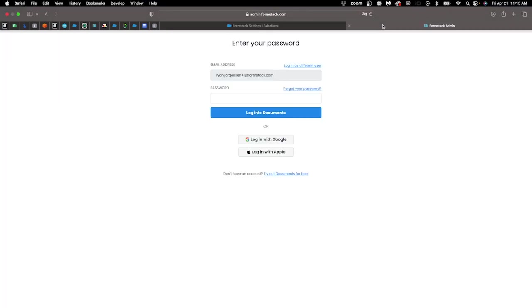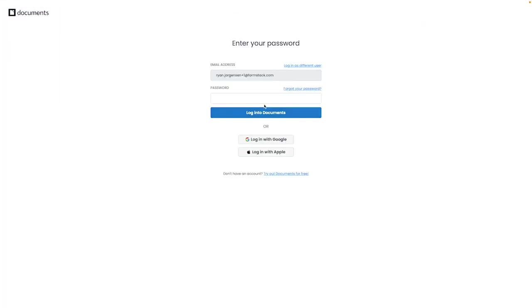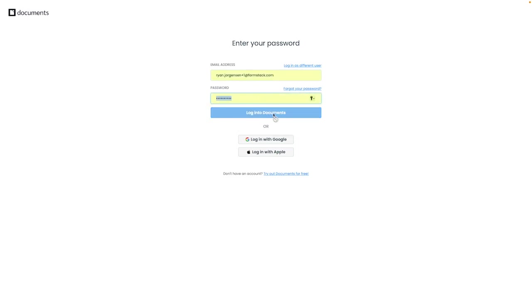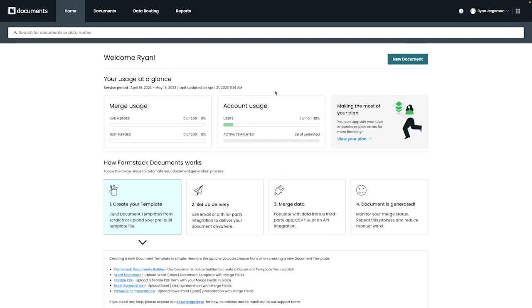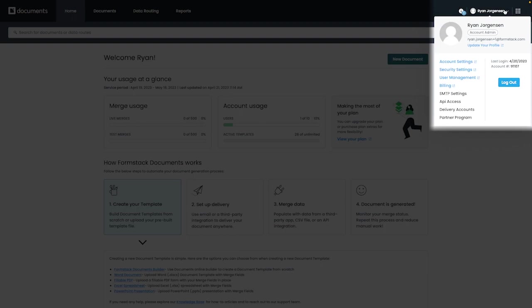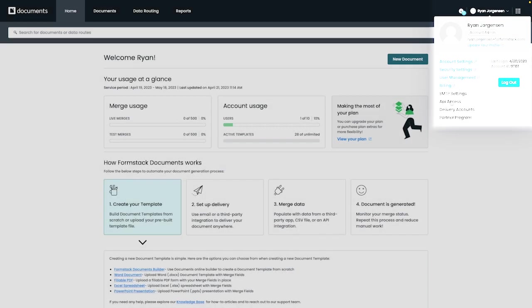The next step is logging into your Formstack documents account outside of Salesforce. This can be done by accessing www.formstack.com products slash documents. Once logged in, you'll want to navigate to the top right like we're doing here and then go under profile. From here, you'll see an option for API access.